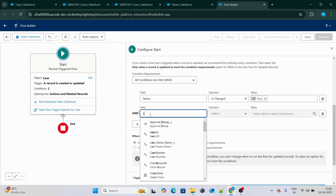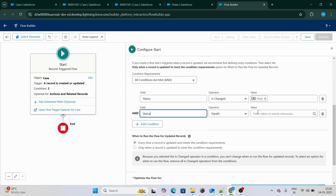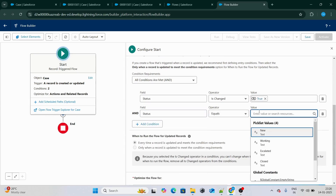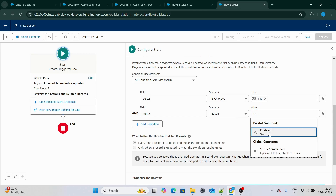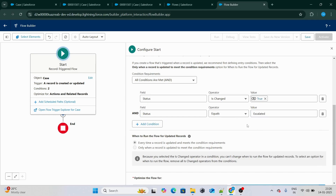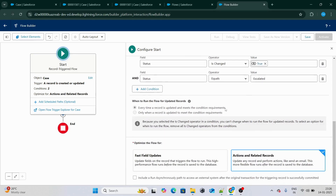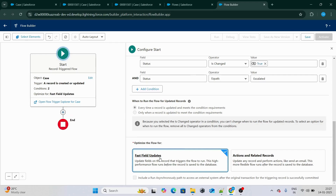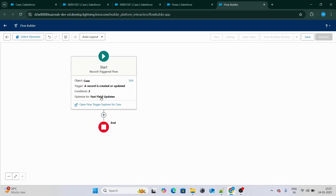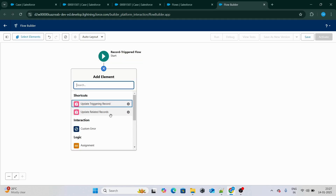Our condition is: status is changed and status equals to escalated. Whenever we are going to change the status of the case to escalated, all these things are going to run. I'm going to keep it as fast field updated because I want to throw an error message, so it should be in before-update mode.